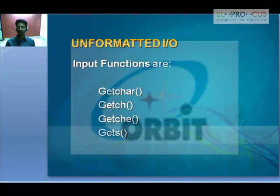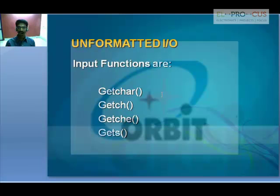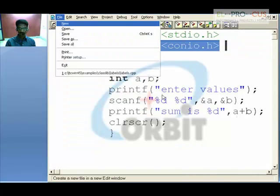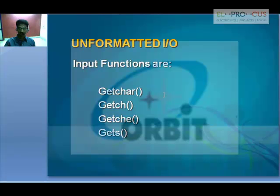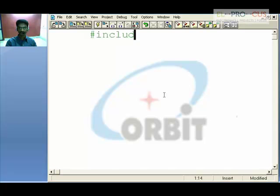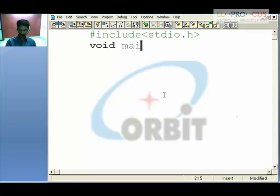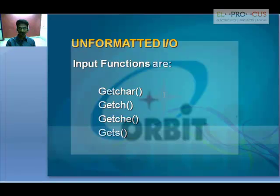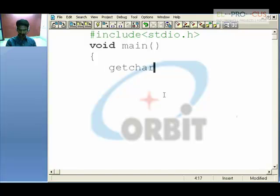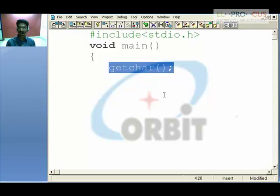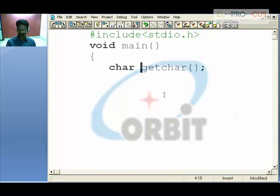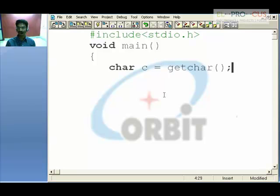The second category is unformatted input/output. Input functions include getchar, getch, getche, and gets — where gets stands for get string. Let's take up getchar. To use getchar you need to include stdio.h, then write the void main function. getchar gets a character from the keyboard, which is saved in a char variable c.